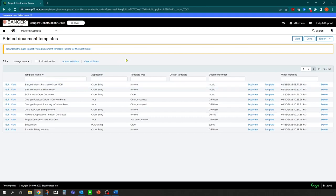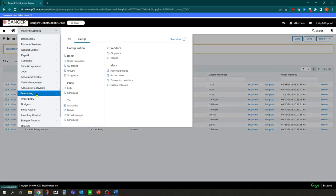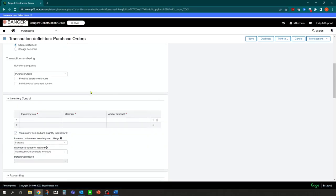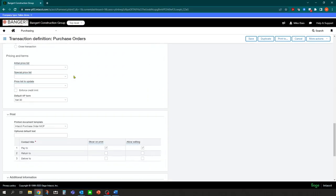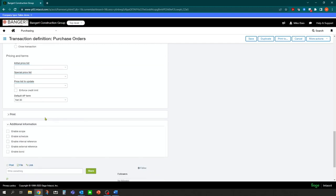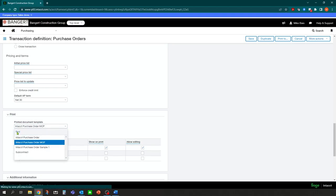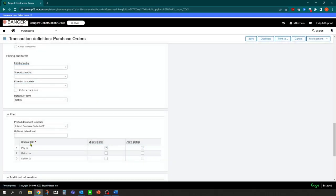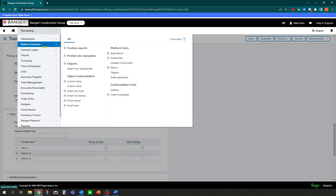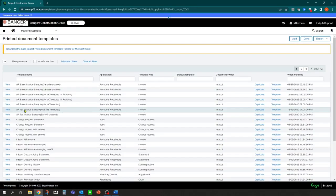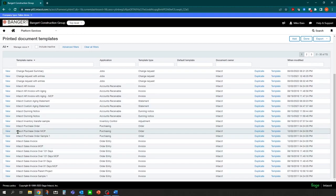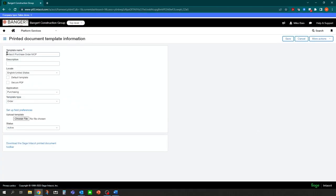One final step. If we want to make that the default template for the purchase order transaction definition, we need to go back into the purchasing setup transaction definition, go find that purchase order definition, click edit. Now go down and make that the default printed document template. So instead of the Intact one, I believe the issue is because we created it from the sales invoice, it's not recognizing. So let's go back real quick and redo that one.